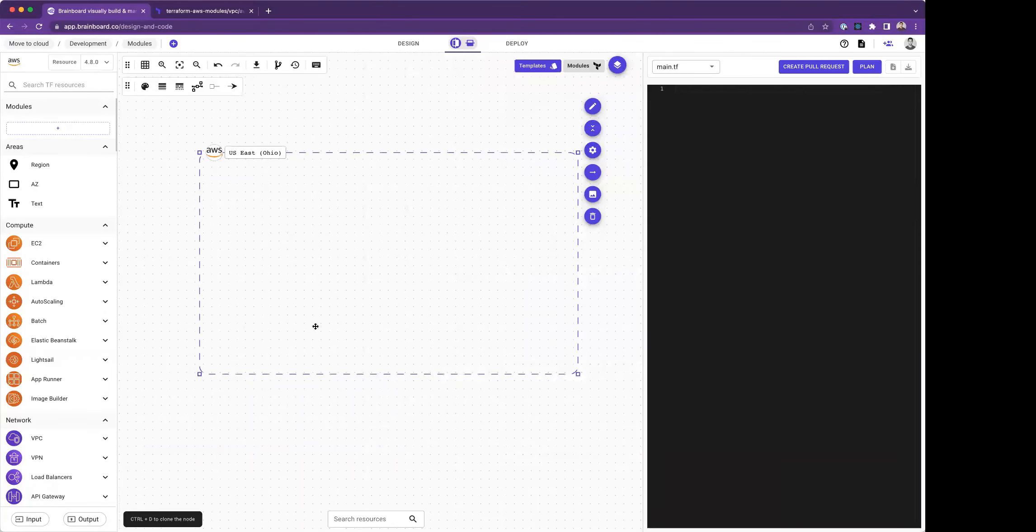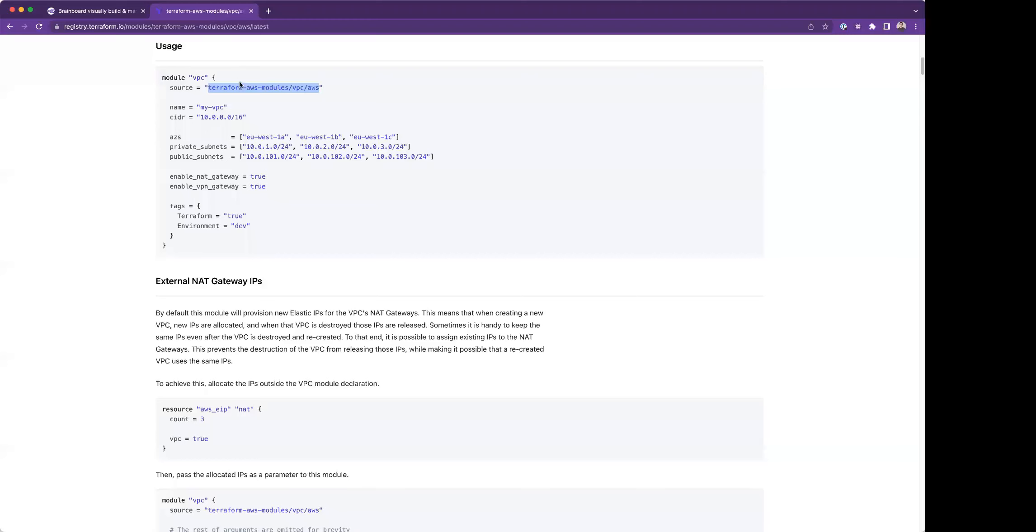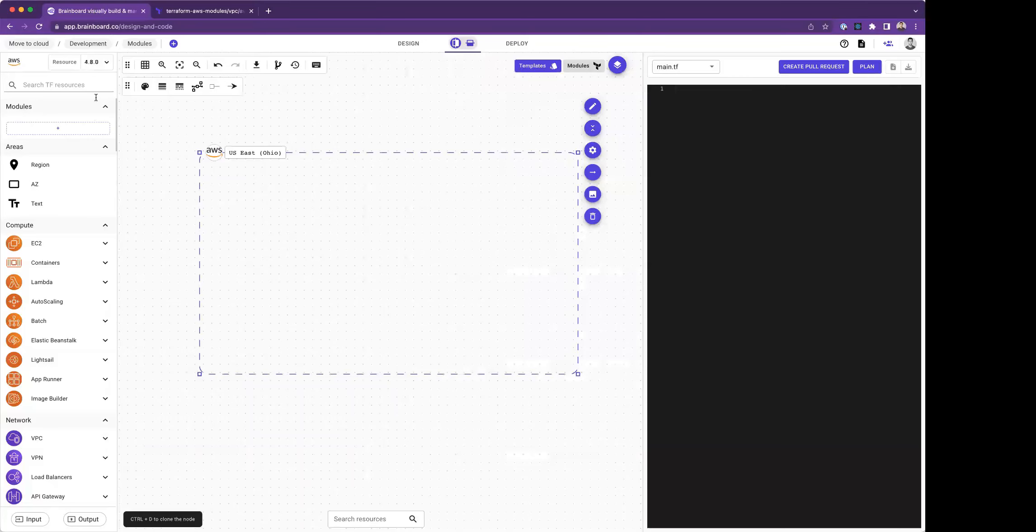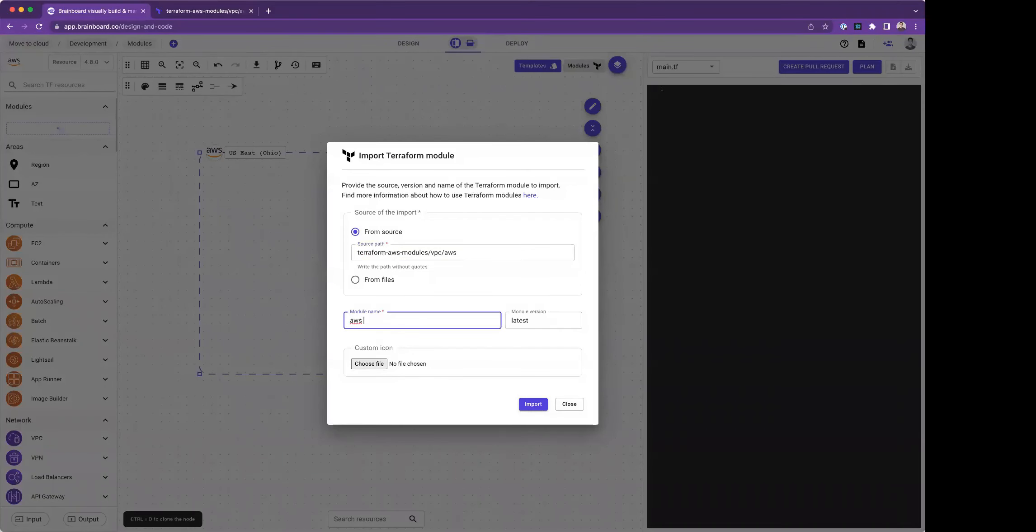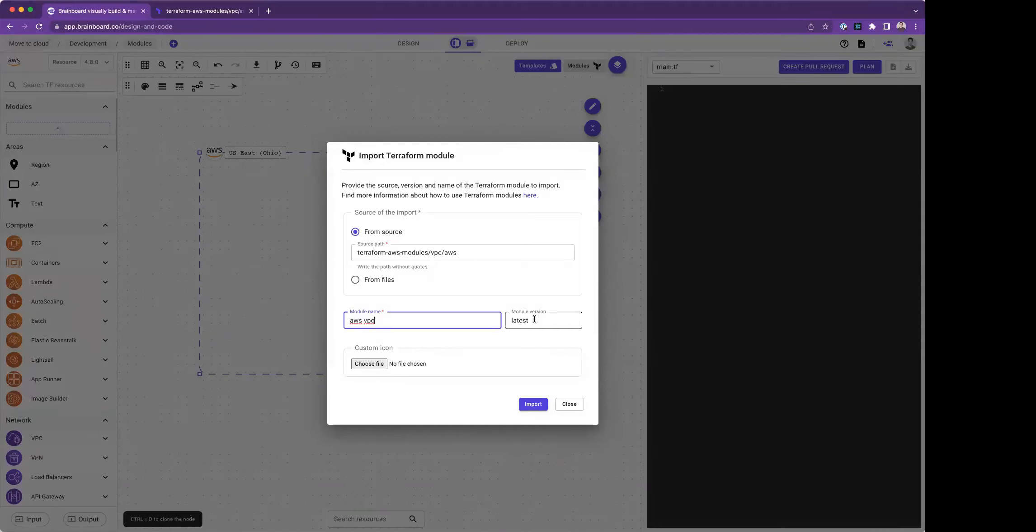For today, I'm going to use the VPC module that comes from the community. This is the official Terraform registry. All I have to do is take the source here, and I'm going to add this module inside Brainboard. I give it a name AWS VPC. I also have the option to set the version explicitly, which means I want to pin the version into a specific one or keep it latest.